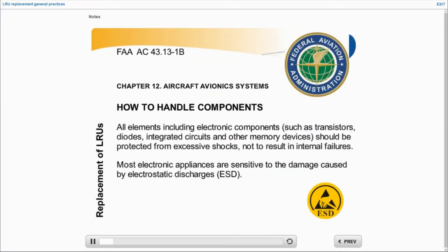Electronic devices are really sensitive to electrostatic discharges. Chapter A2 lists the measures to take so as to prevent any damage from occurring because of this phenomenon.